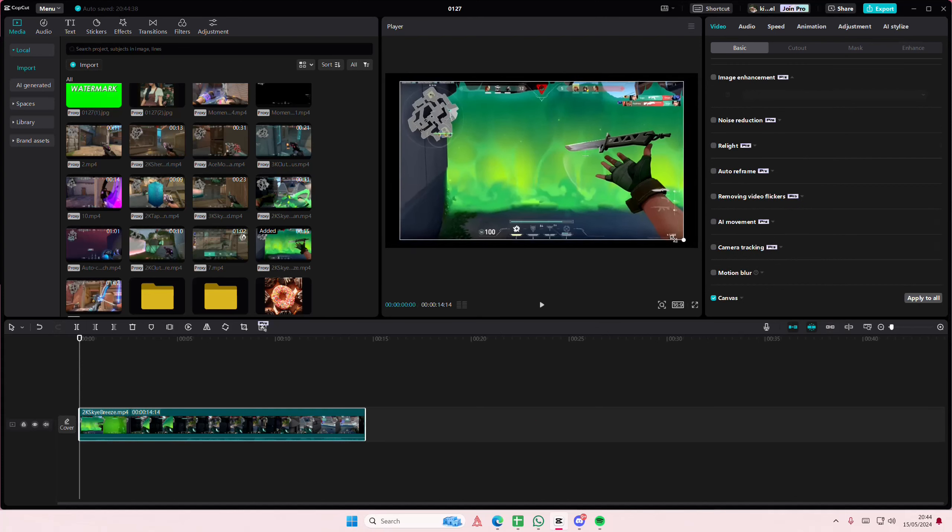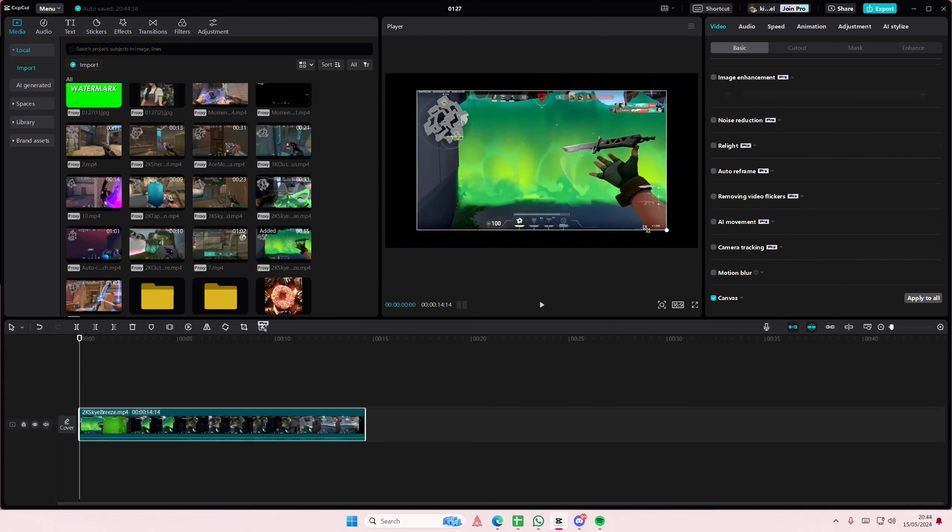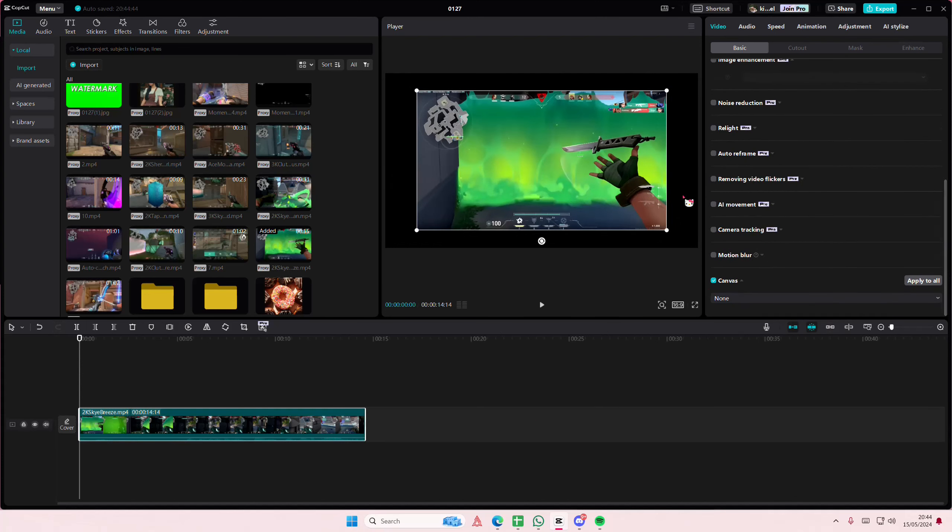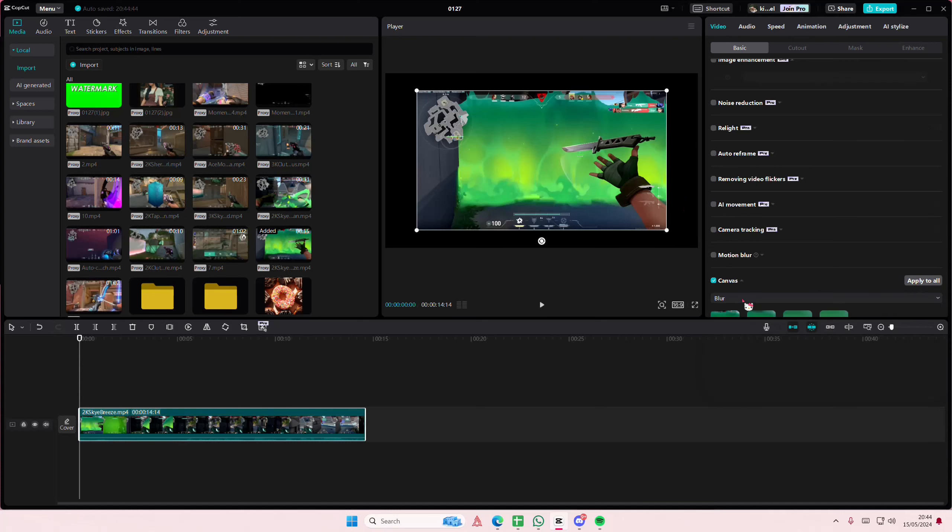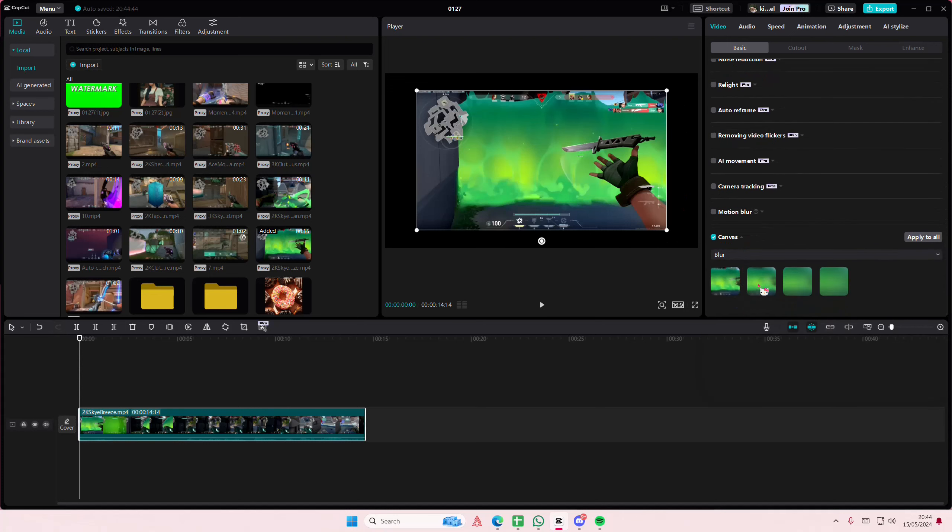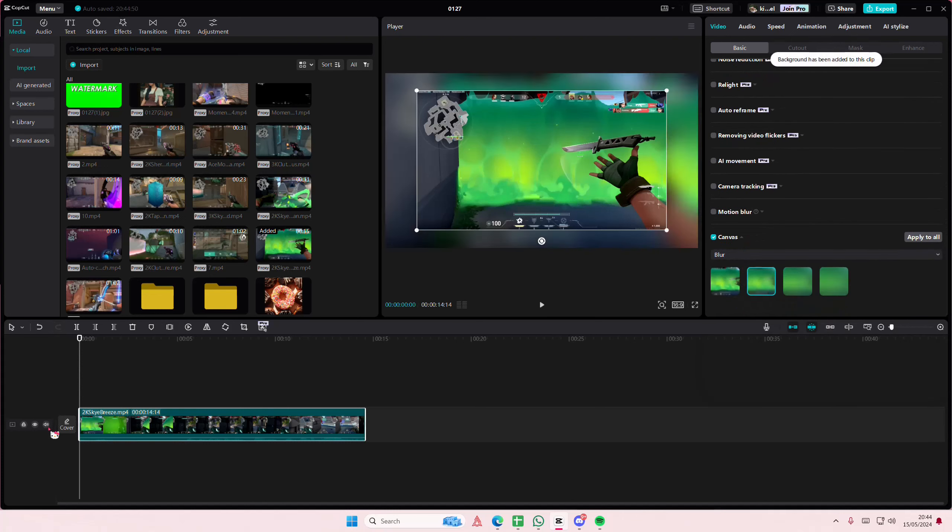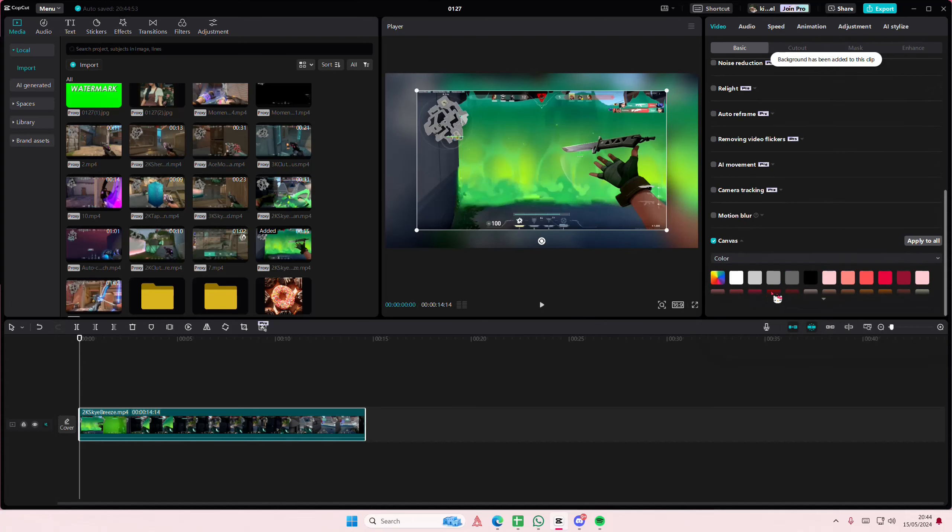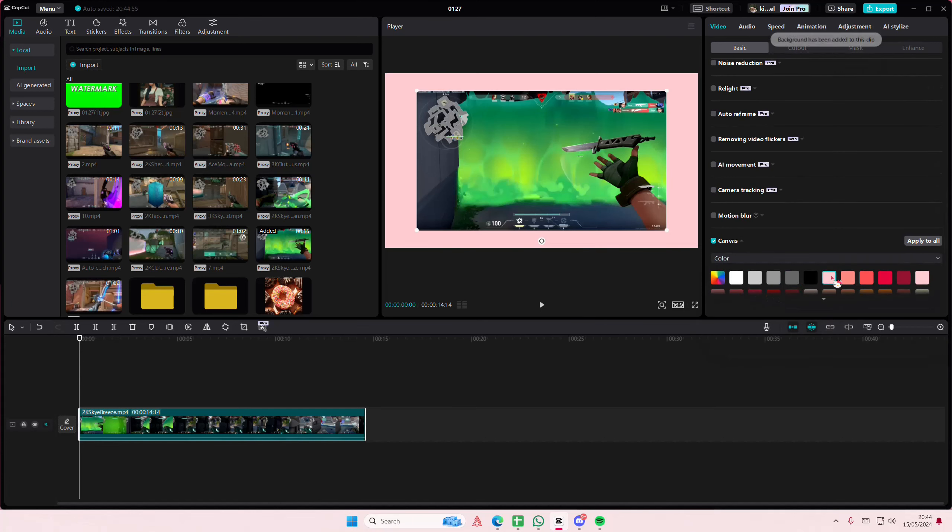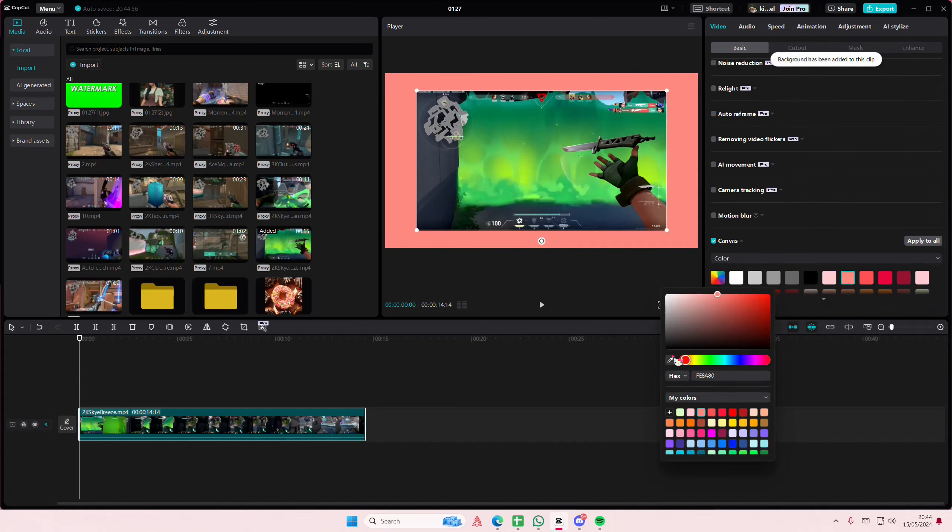I can find the canvas option. So what canvas is, it basically adds colors or can even blur out the background here as you can see. You can also add colors here or choose one from the color wheel as well.